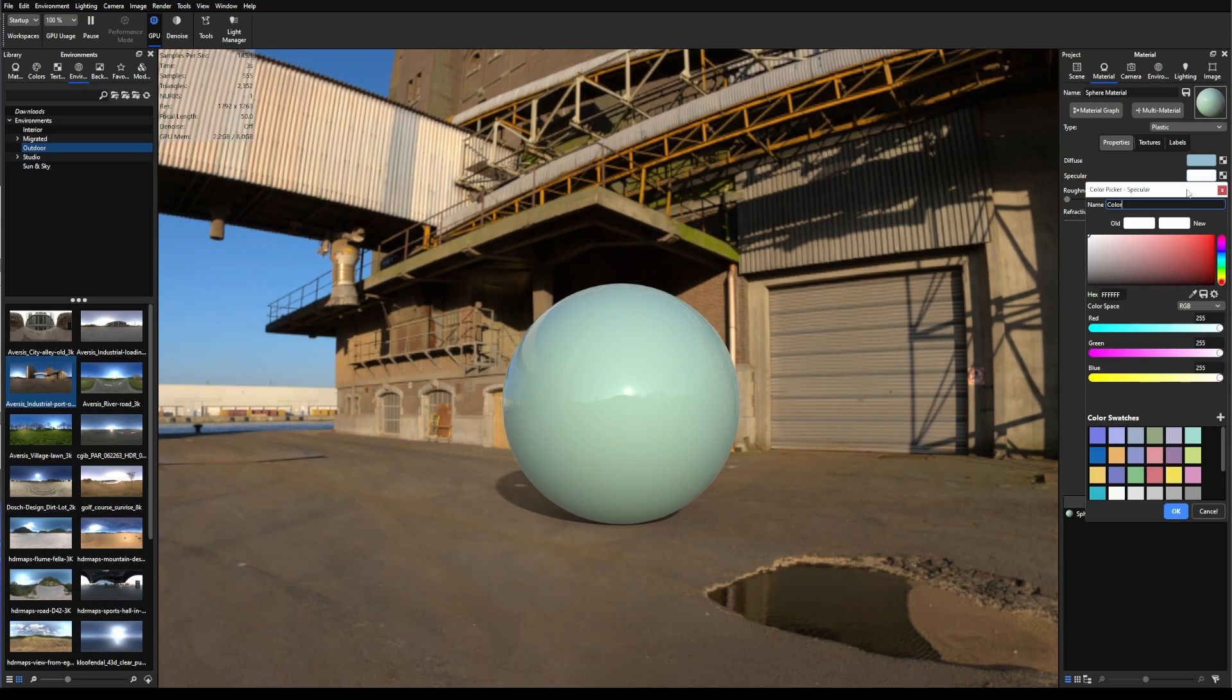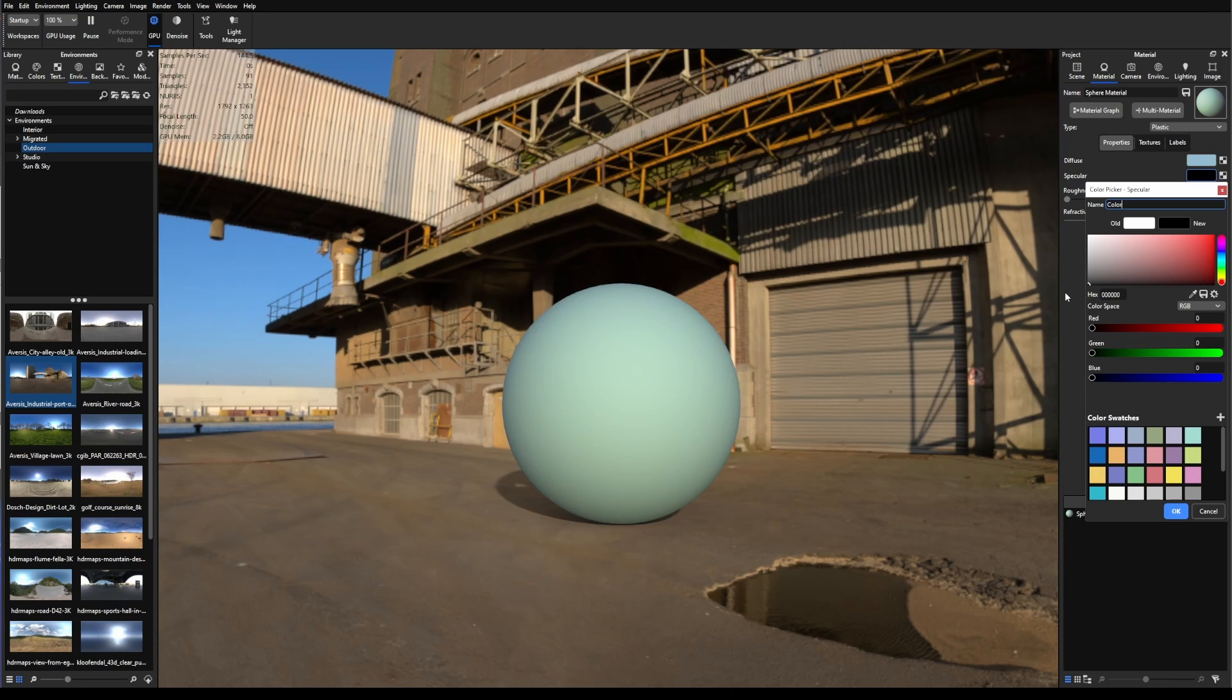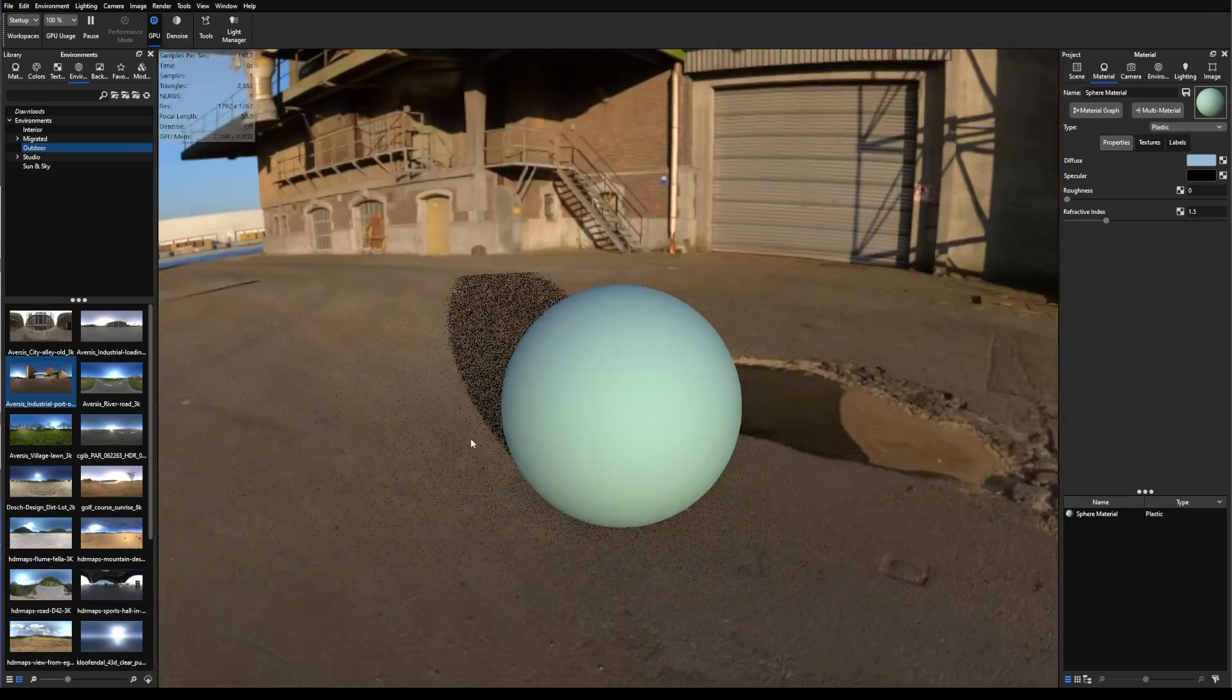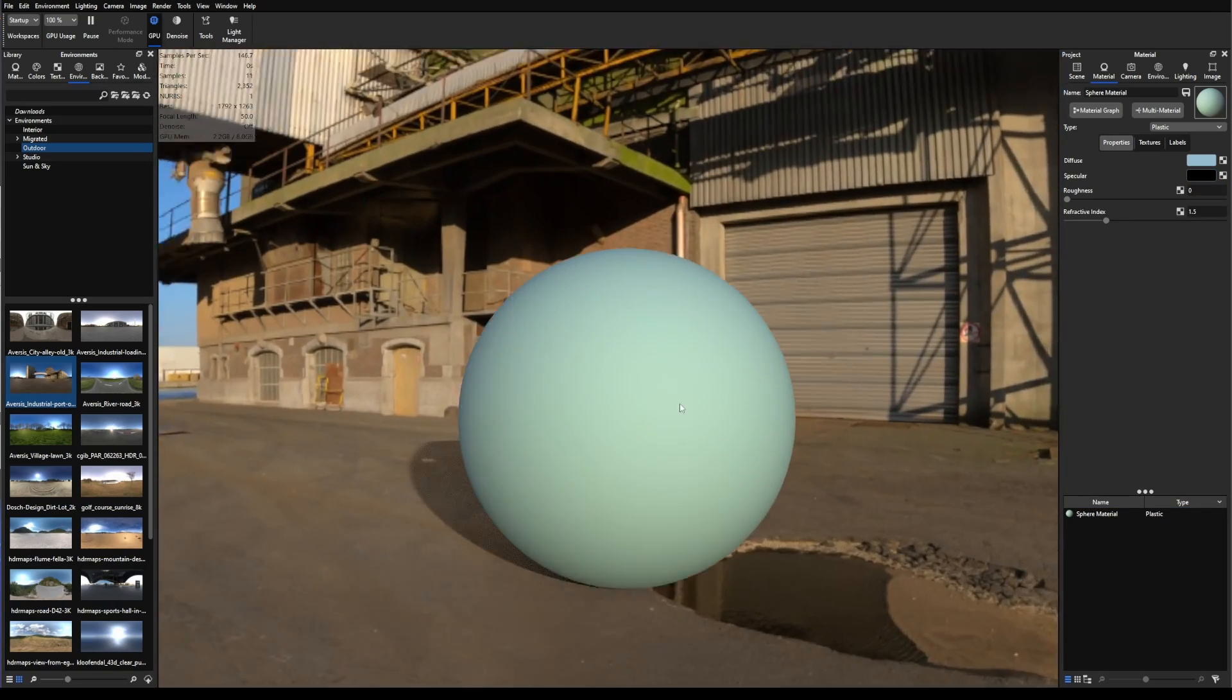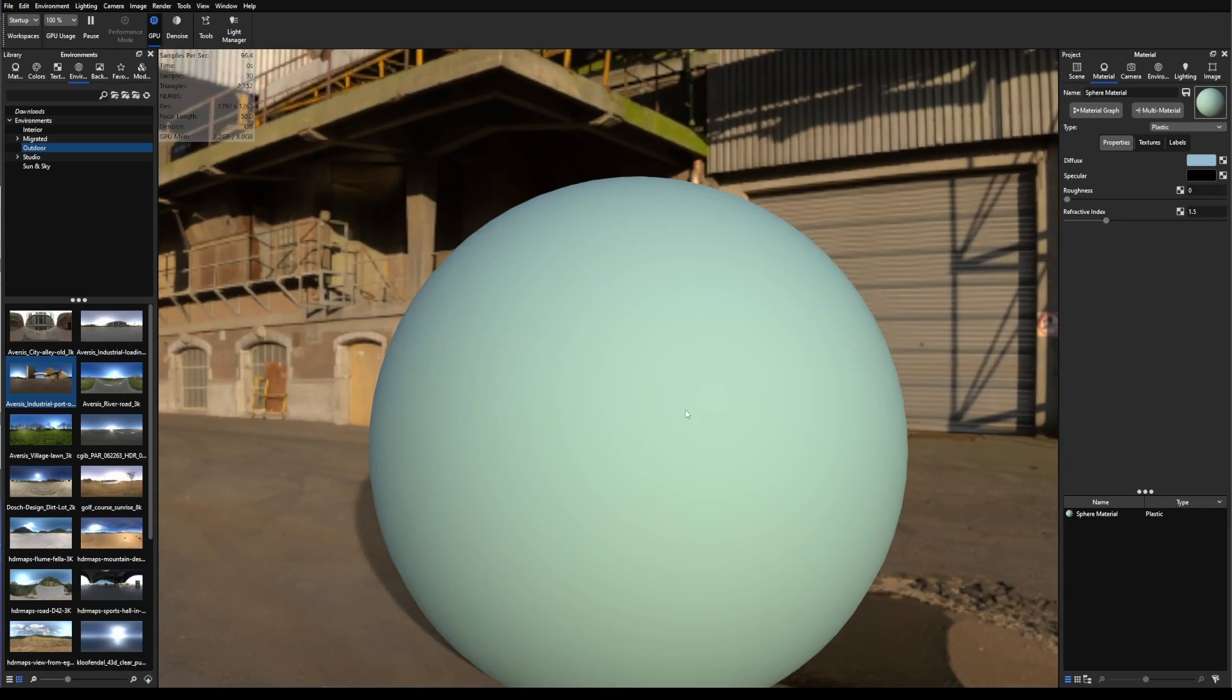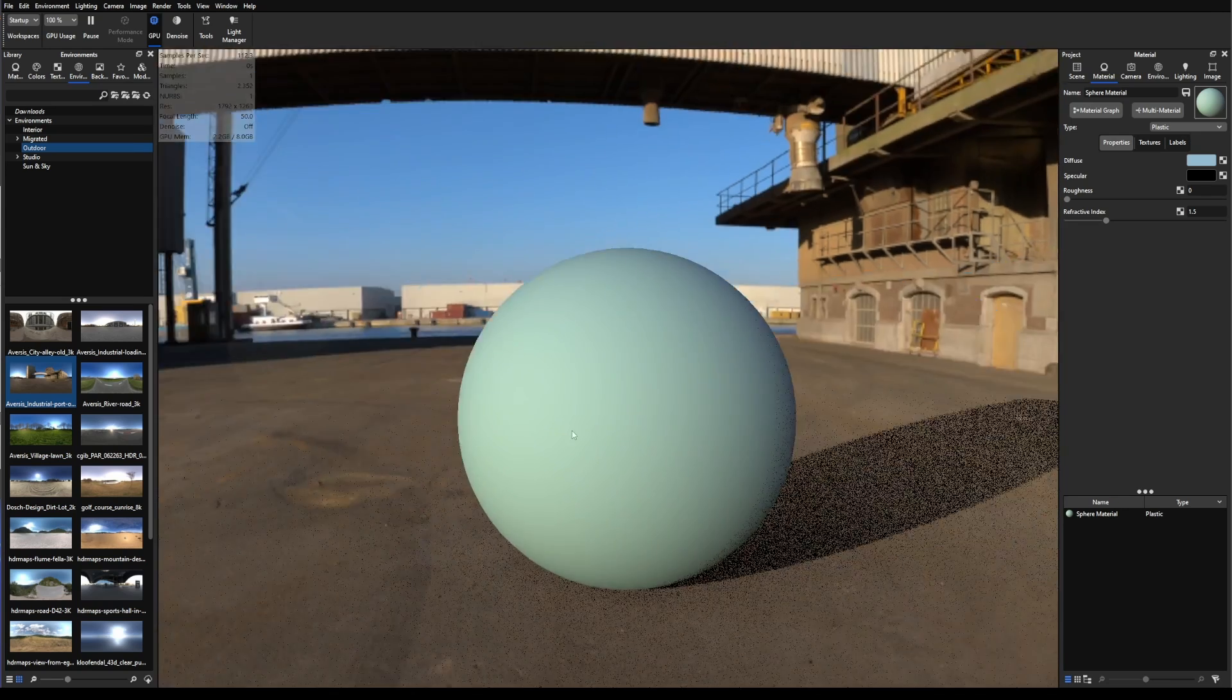What happens if I change the Specular to black? Now we could say that this is going to be like 0% intensity on the reflections. As you can see now, there is nothing reflected on the material of the sphere.